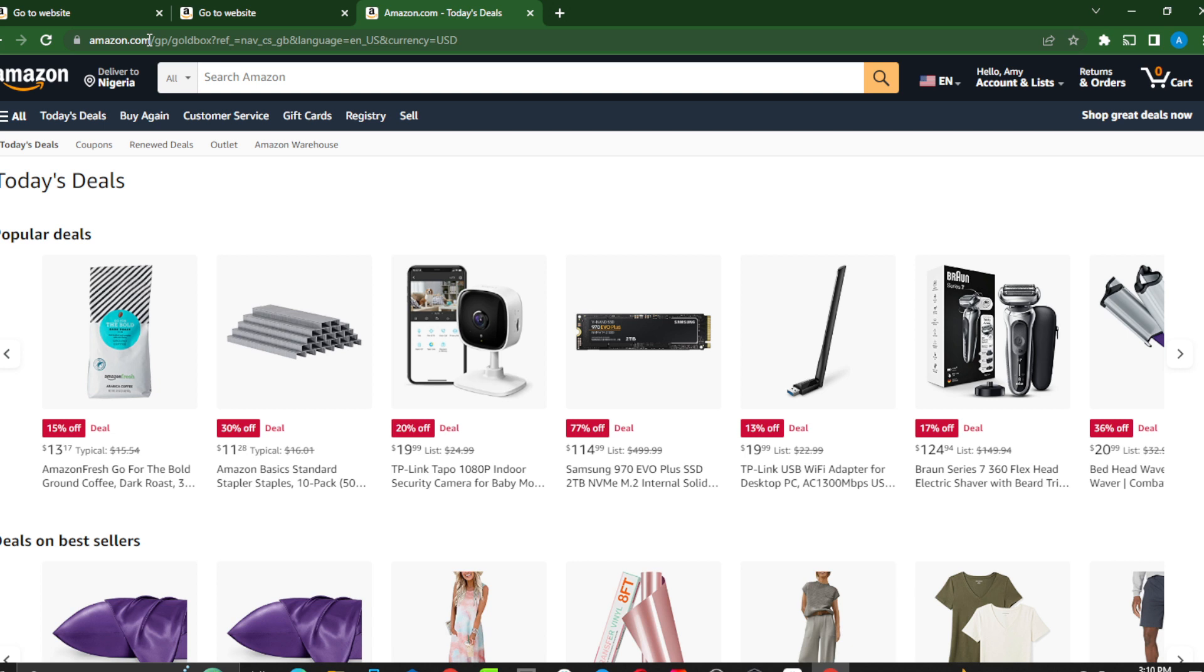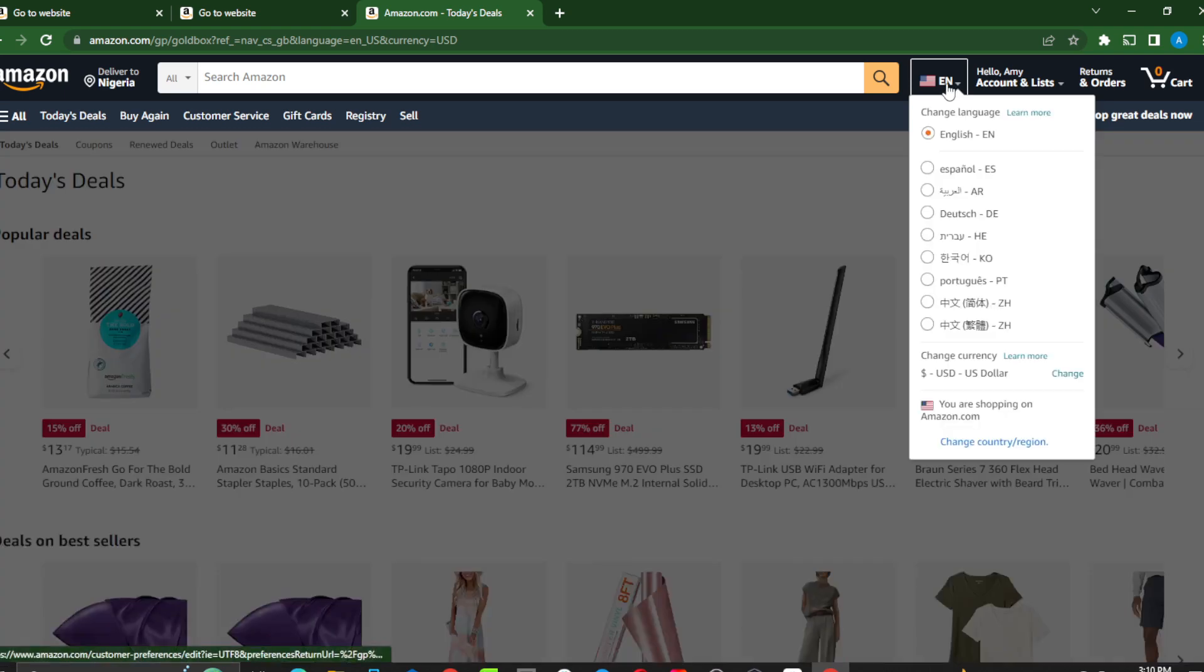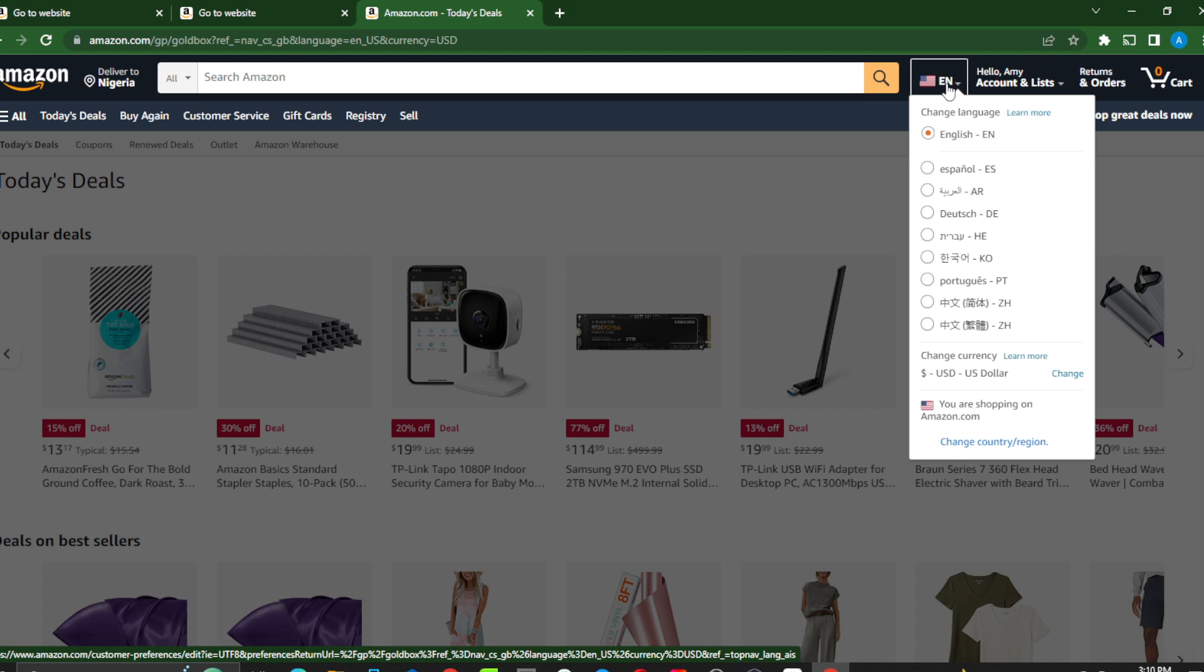But in today's video, the task is pretty simple: how to change language on Amazon. Follow me. Now head over to the top right corner of your screen. Right there you see your country's flag—the U.S. flag right there. In the dropdown menu you'll see a lot of options: change language, change currency, and change country and region.